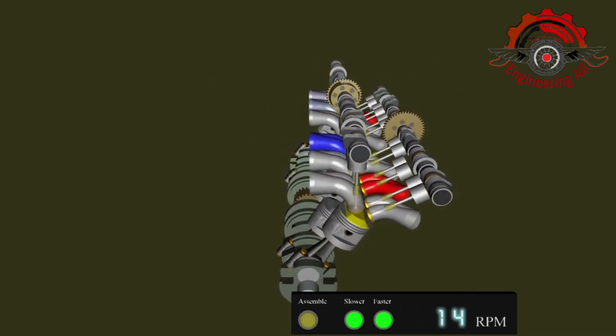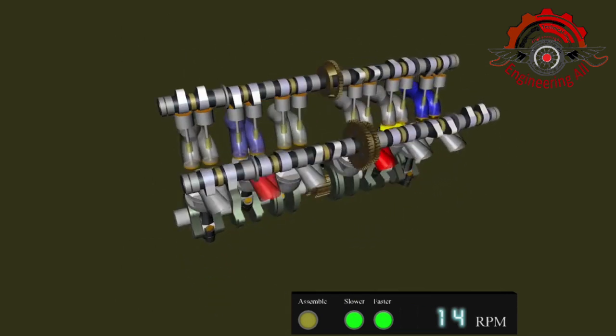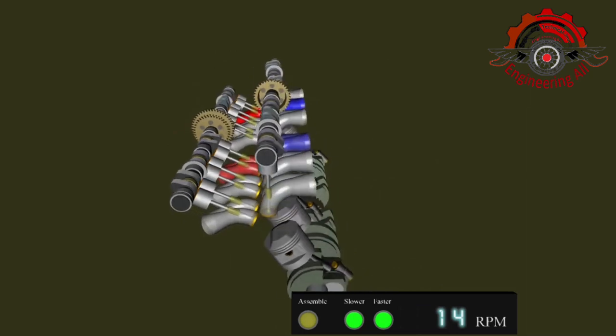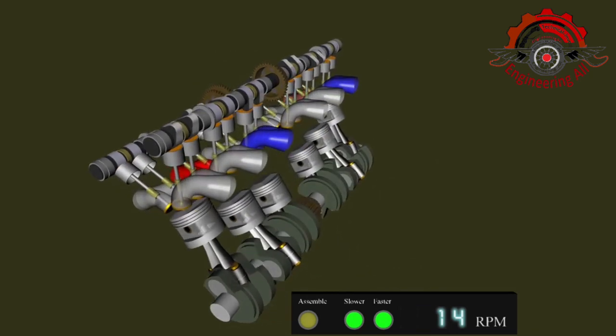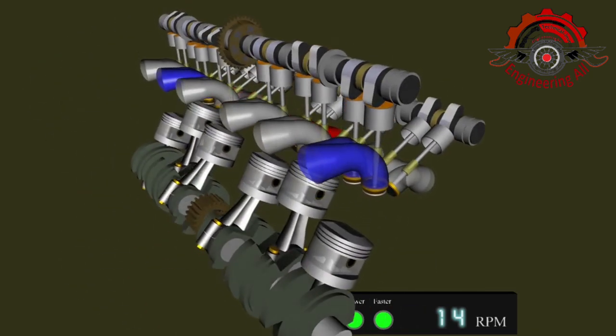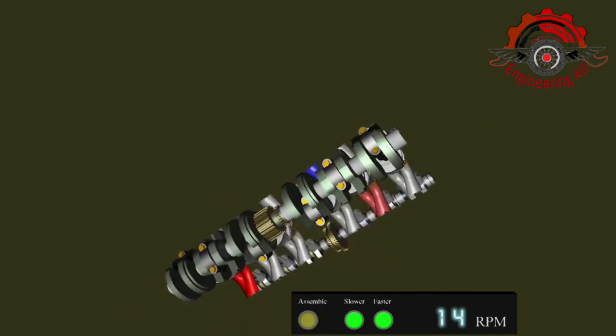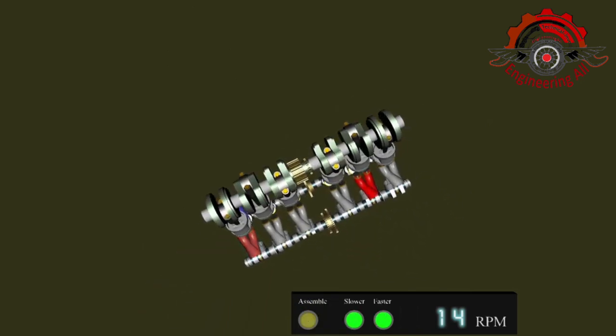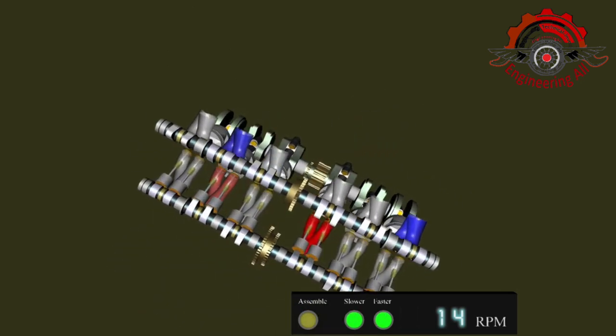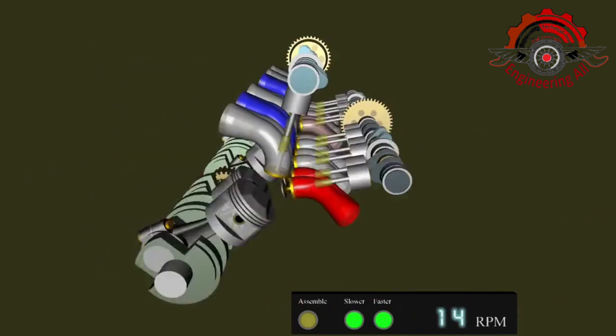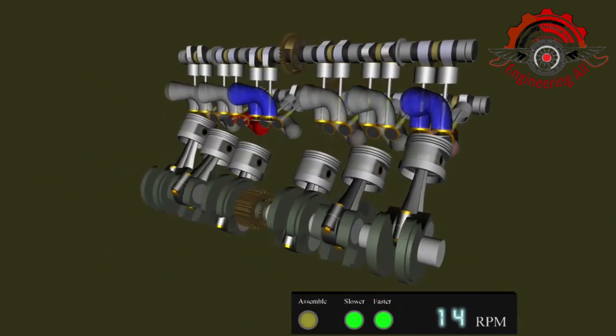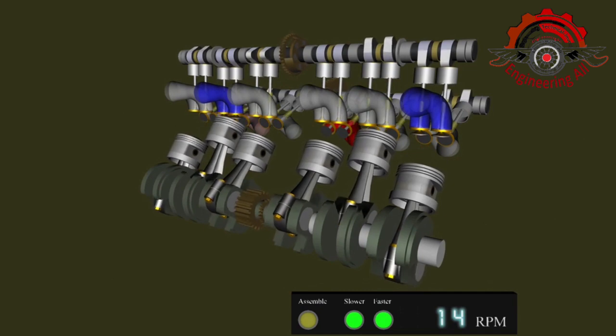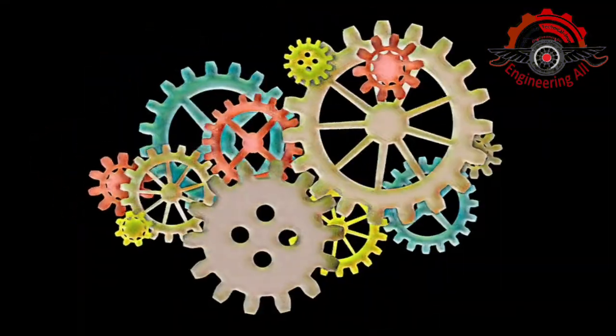Number two: Proper torque. Ensure that all bolts, nuts, and fasteners are tightened to the manufacturer's specifications. Over-tightening or under-tightening can lead to problems. Number three: Professional installation. If you're not experienced with engine replacements, it's often best to leave it to professionals. Mechanics have the expertise and equipment to do the job correctly.